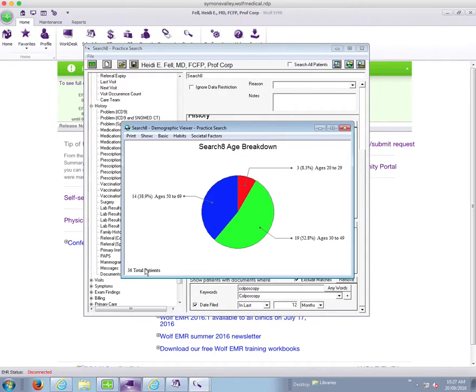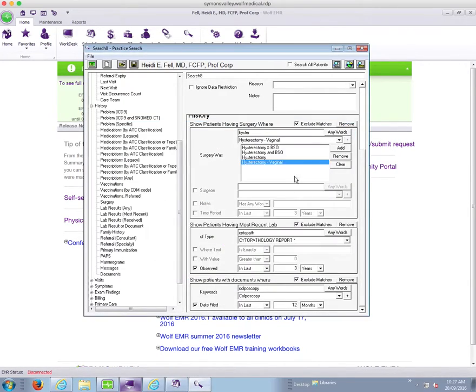So I want to eliminate any of my patients that have had colposcopy information come into my chart within the last 12 months. And probably, well in this case, it didn't get rid of too many more, but that is one additional step.